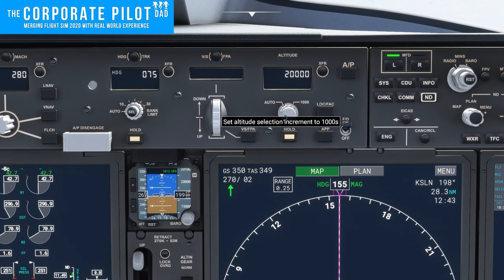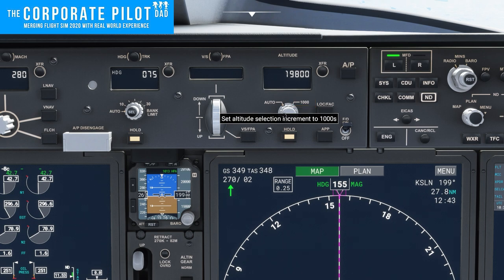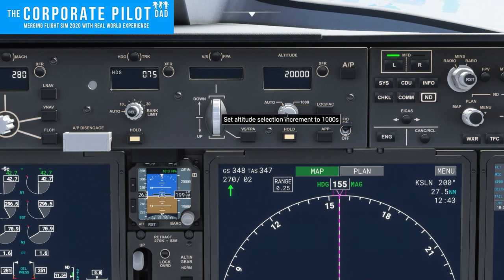Here we have altitude select. You can select auto or 1000. The 1000 selection makes the altitude change in 1000-foot increments. The auto selection makes it change in 100-foot increments.